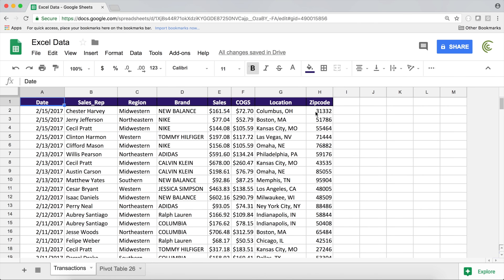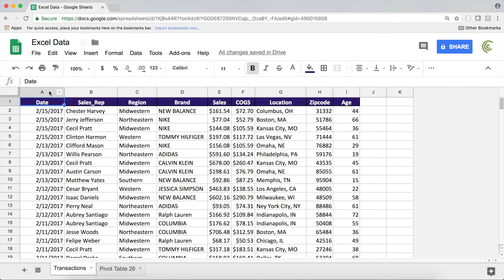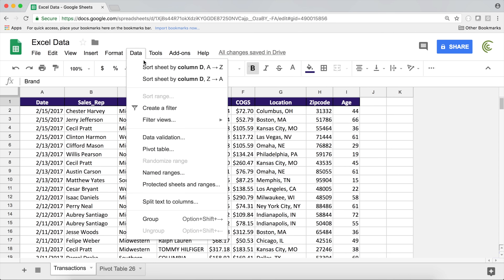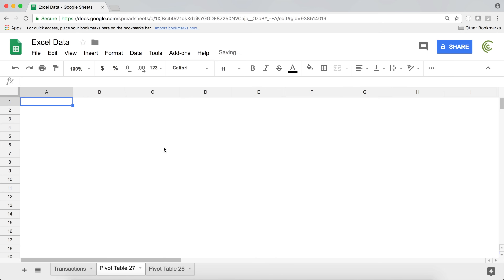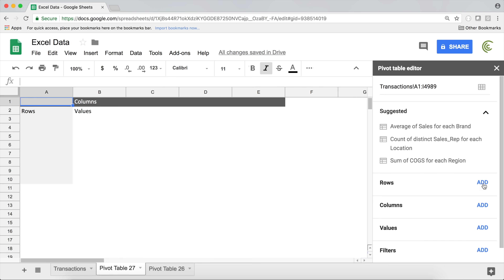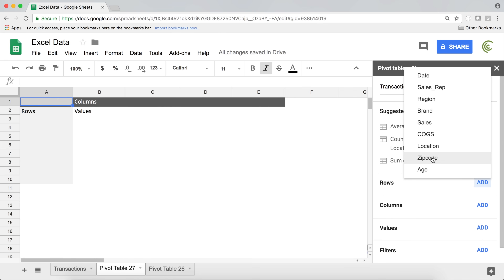That's how you simply group dates — drag the date field in and right-click to group. Finally, I want to show you how to group numbers as well. Let me switch to a different dataset. Now we have a new column called Age, and we'd like to analyze our customers and see what age group we sell to. I'll create a pivot table from this data.